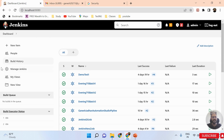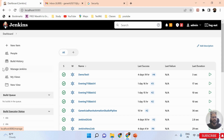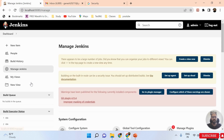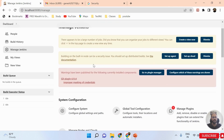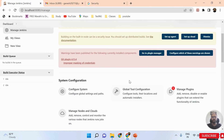Now I need to go to Manage Jenkins. Whenever you want to perform some kind of changes in Jenkins, you must click on Manage Jenkins. I'm clicking on Manage Jenkins and scrolling down — here you can see some options, including Configure System.